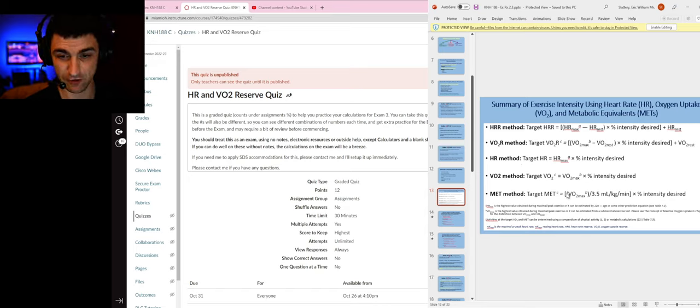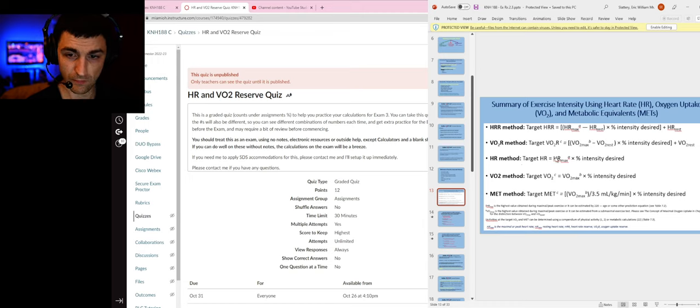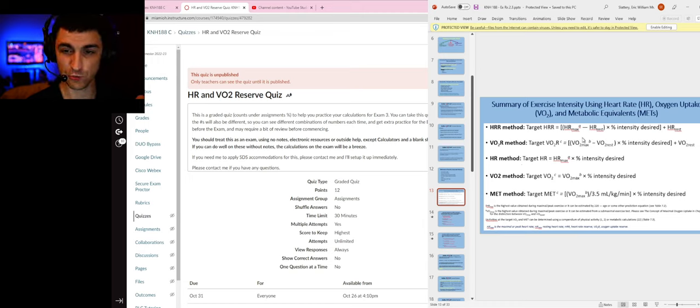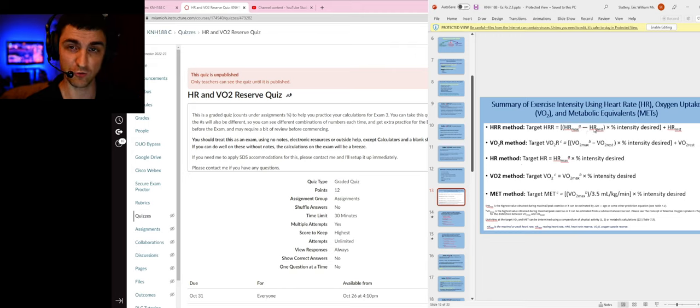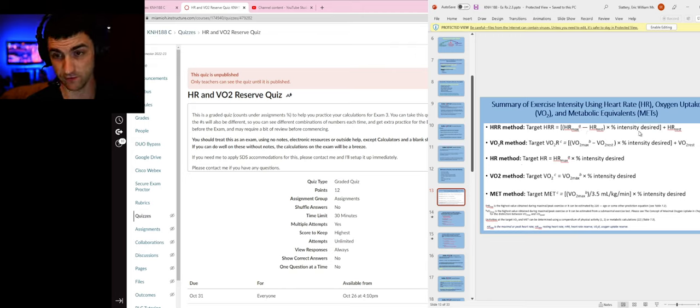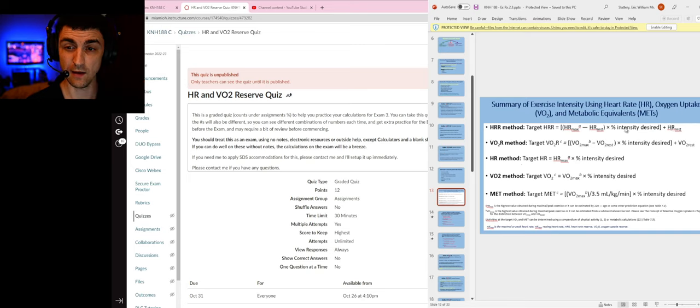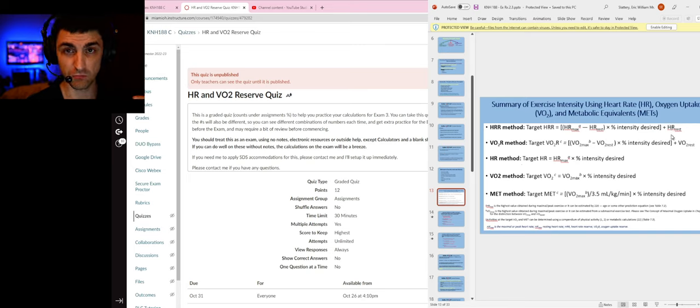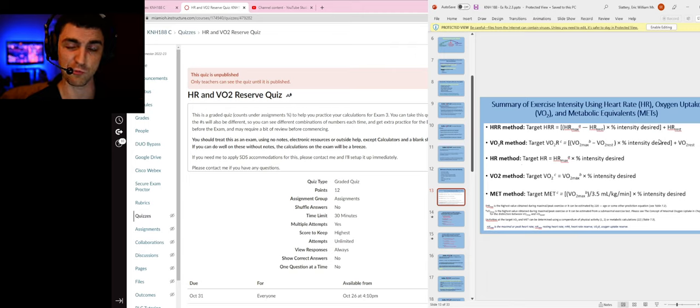You can see how these are different. With heart rate reserve and VO2 reserve, what you are doing is subtracting out the rest for heart rate and VO2 respectively, multiplying by the intensity, and then adding back in that rest for whichever one is appropriate.